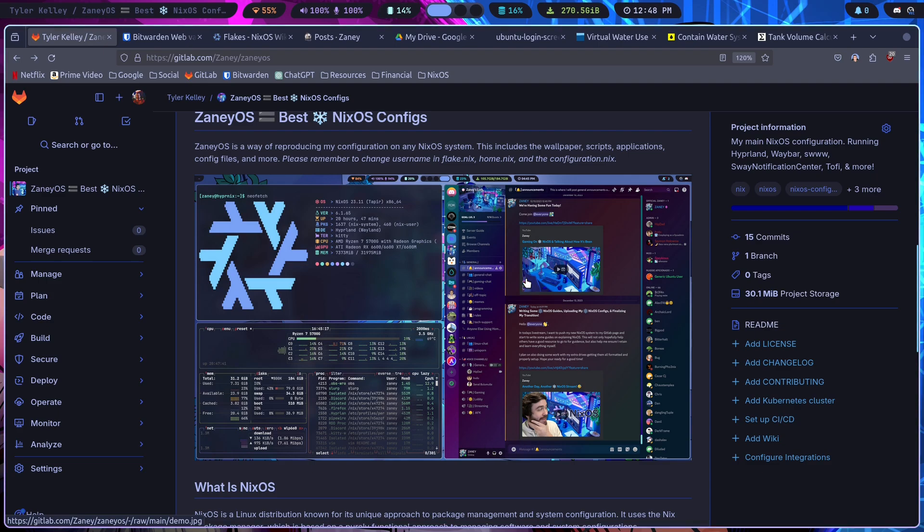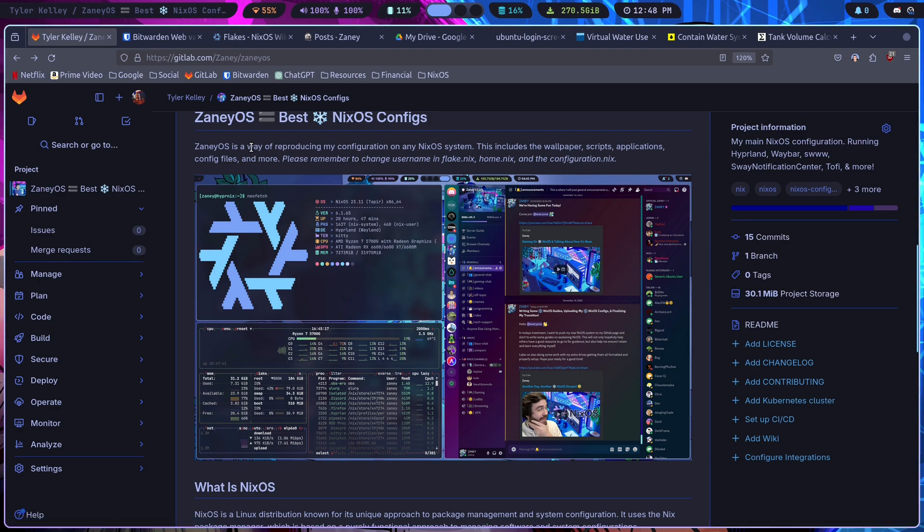You can see I've got Waybar up at the top, and you can see how the terminals look, how applications look. I'm using Hyperland, if you didn't know that. I do really enjoy it. It's a fantastic Wayland compositor.